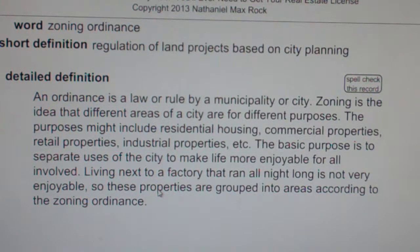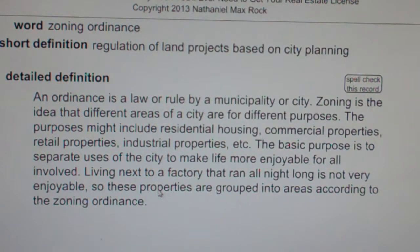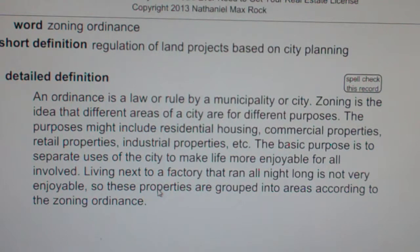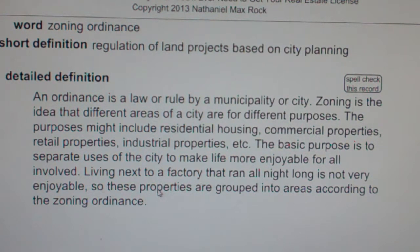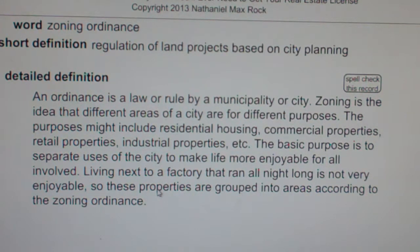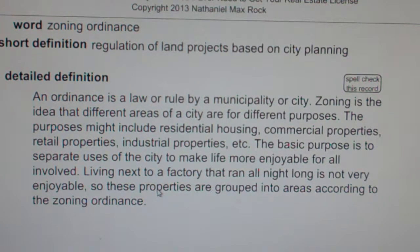Zoning Ordinance: Regulation of land projects based on city planning. An ordinance is a law or rule of a municipality or city. Zoning is the idea that different areas of a city are for different purposes. Those purposes might include residential housing, commercial properties, retail properties, and industrial properties.